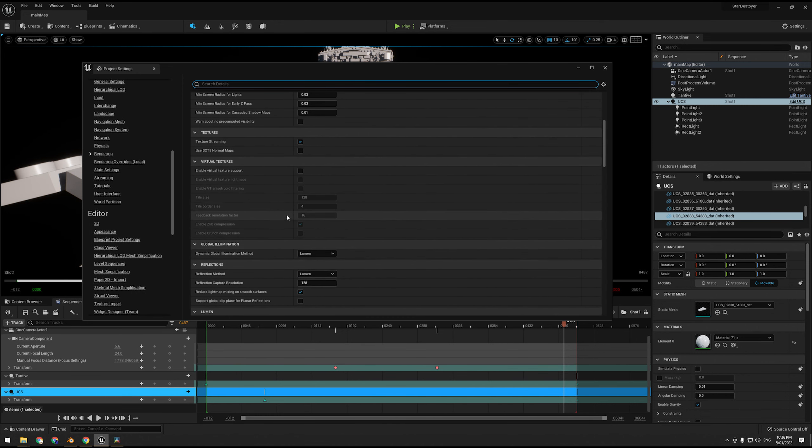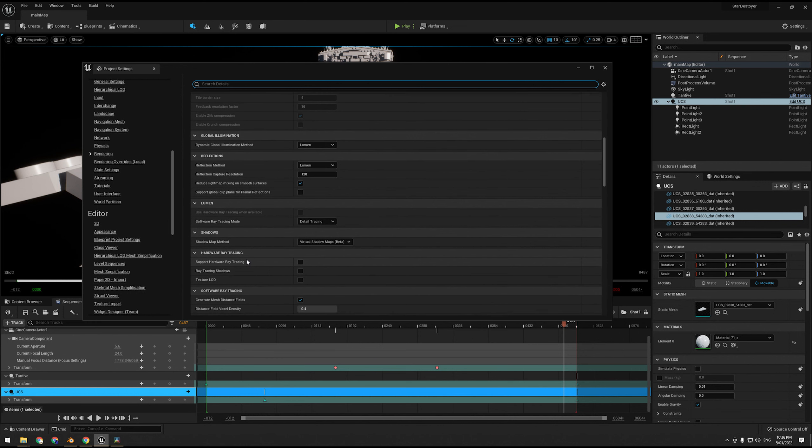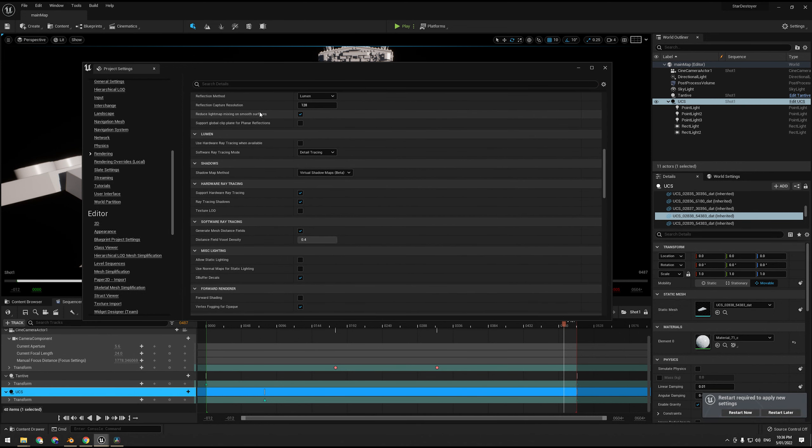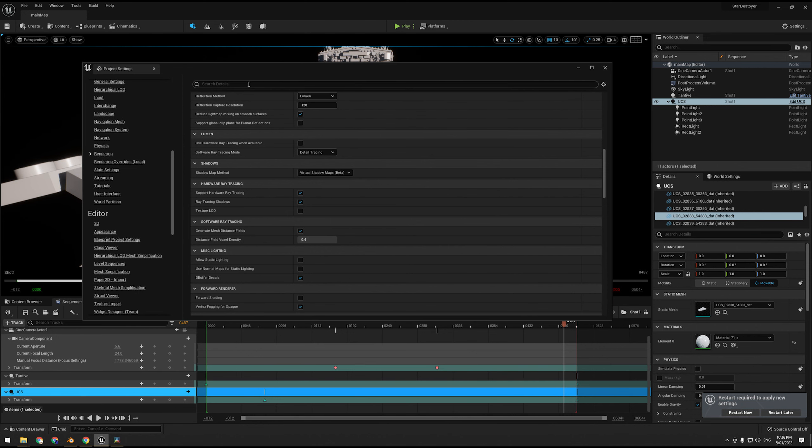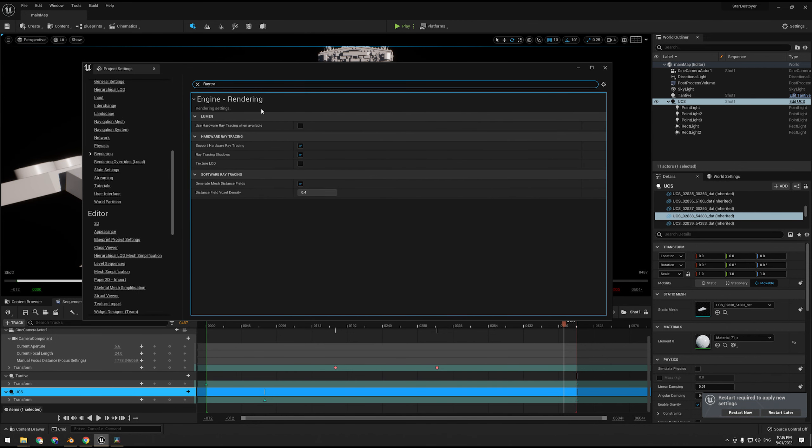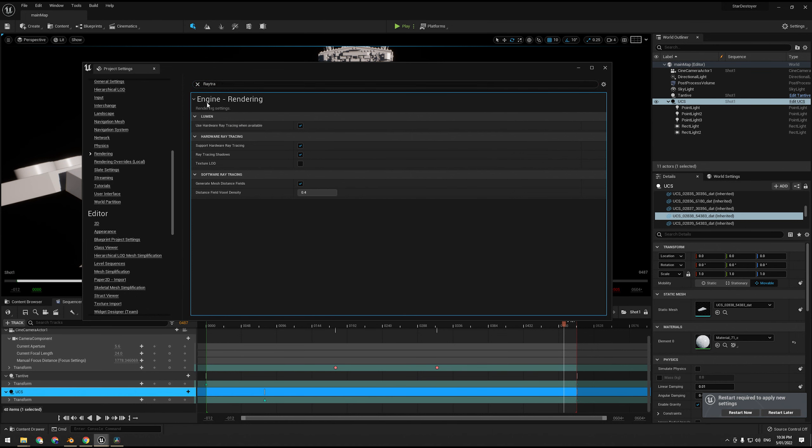And then we can go support hardware ray tracing, and then what will happen is instead of using software ray tracing, it'll use hardware ray tracing and it'll trace it against the actual mesh, because that is faster for ray tracing cards. So then you don't have to even worry about distance field meshes or how big they are or anything like that.